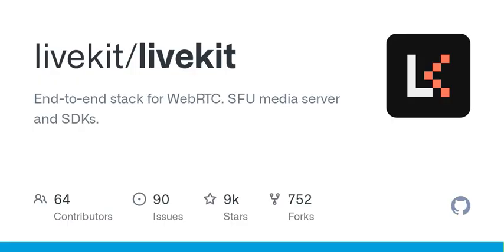SDKs and Tools. Client SDKs for JavaScript, Swift (iOS, macOS), Kotlin, Flutter, Unity, WebGL, React Native, and Rust.